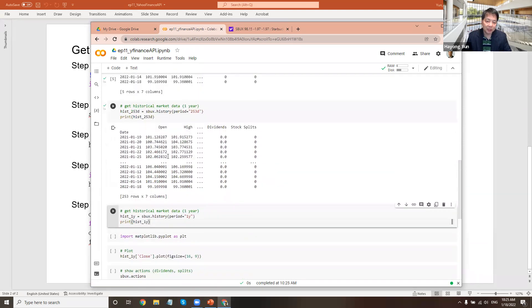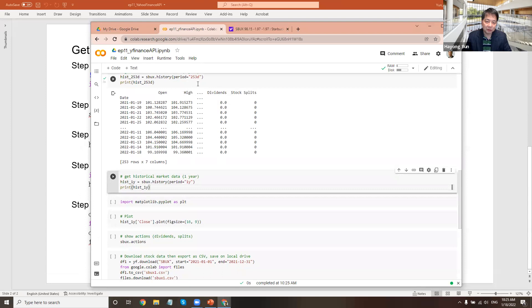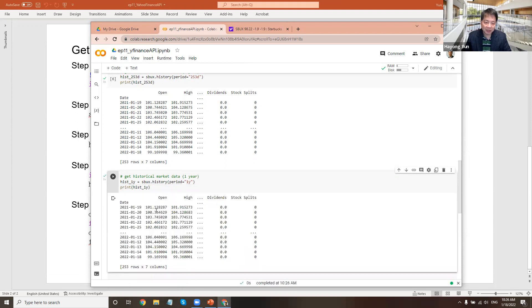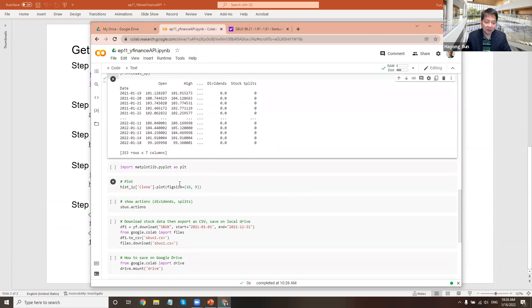Alternatively, instead of 253 days, you can use 1Y — I guessed it, it's one year. So if I save that in history_1Y, SBUX history with that period will basically get the same thing for a one-year period.